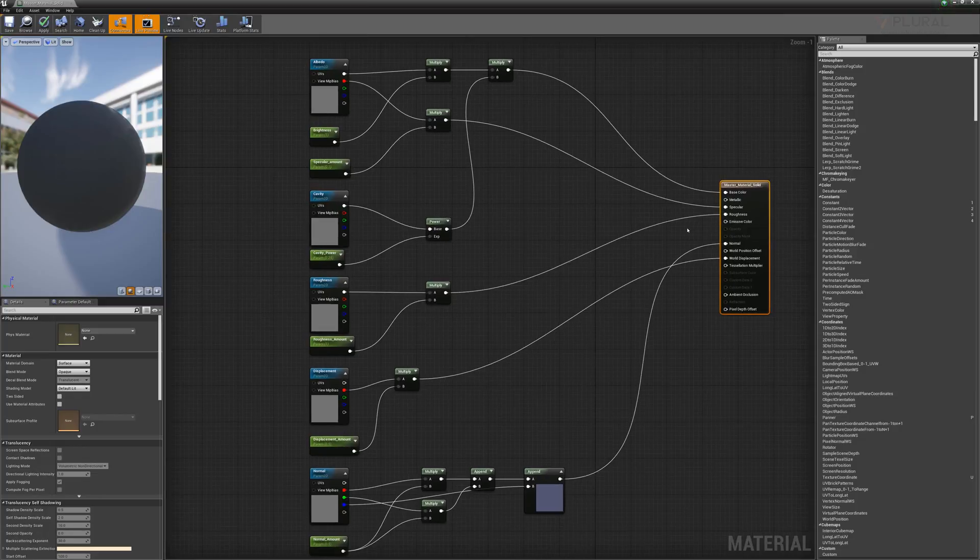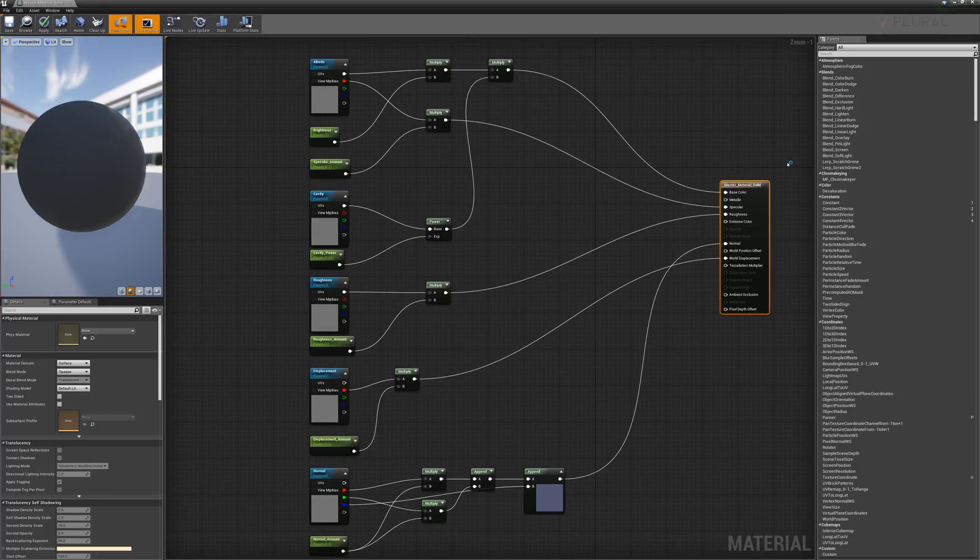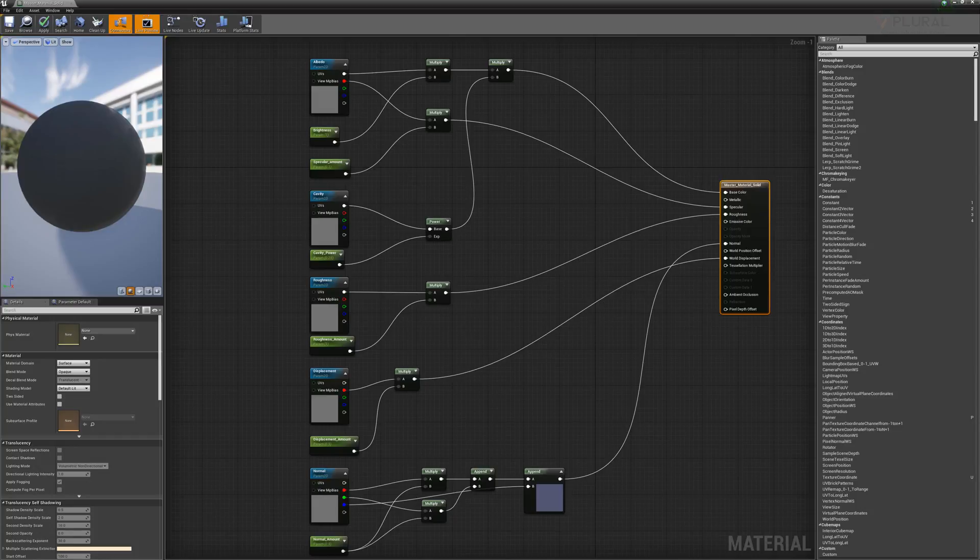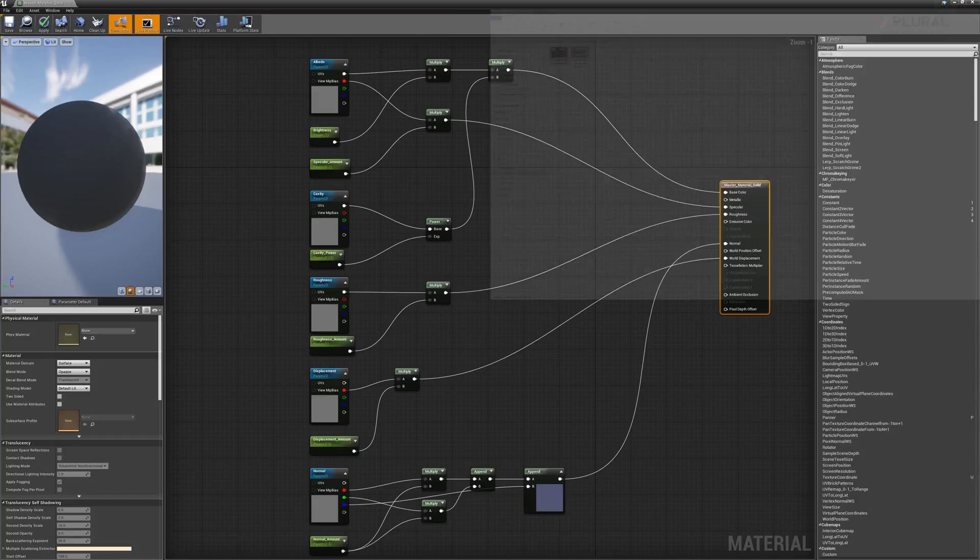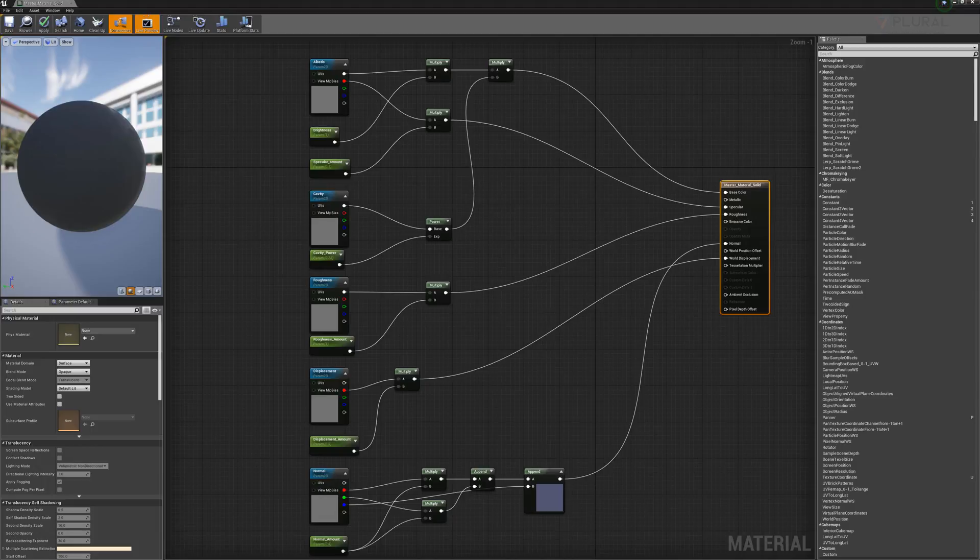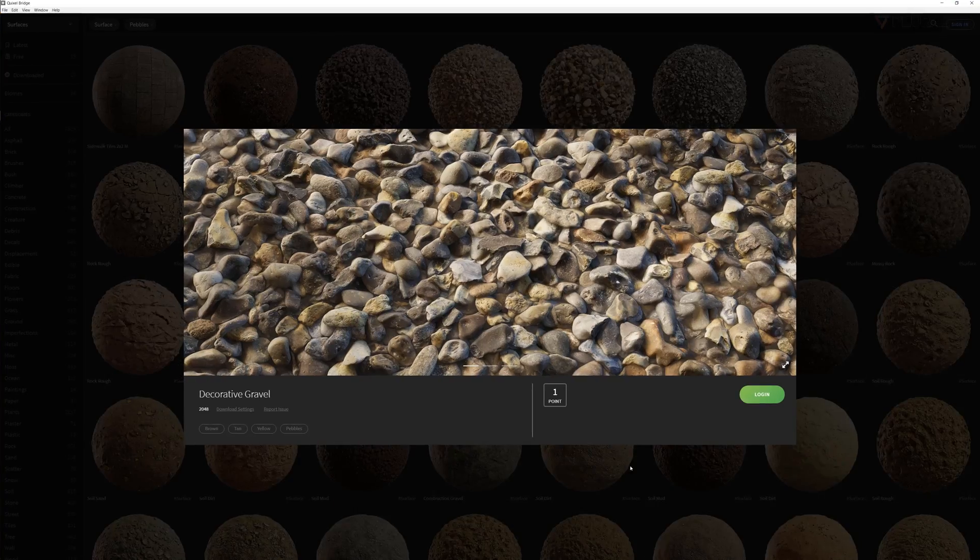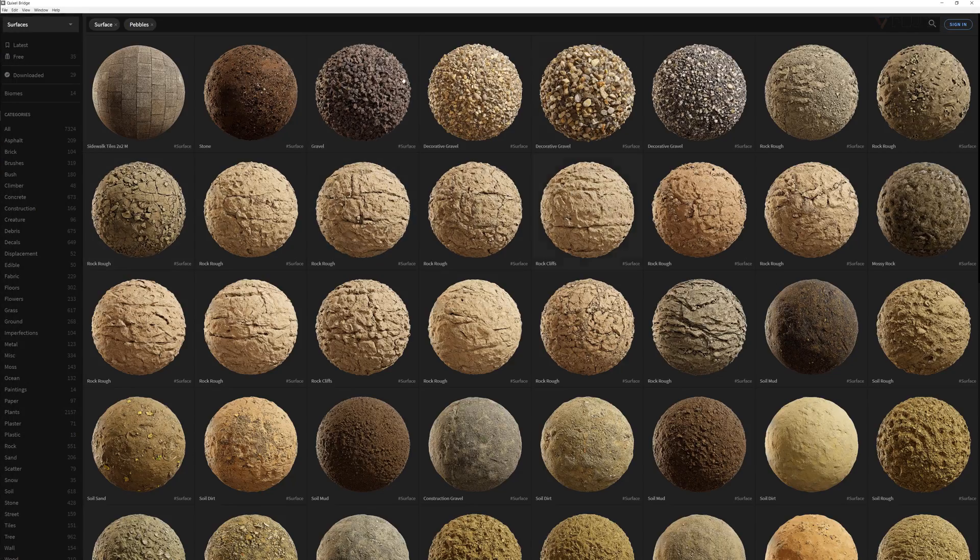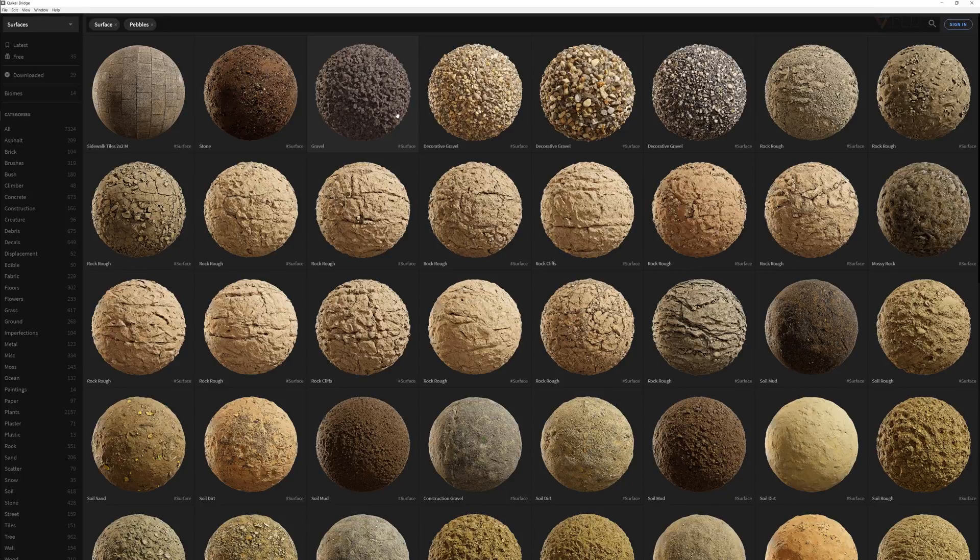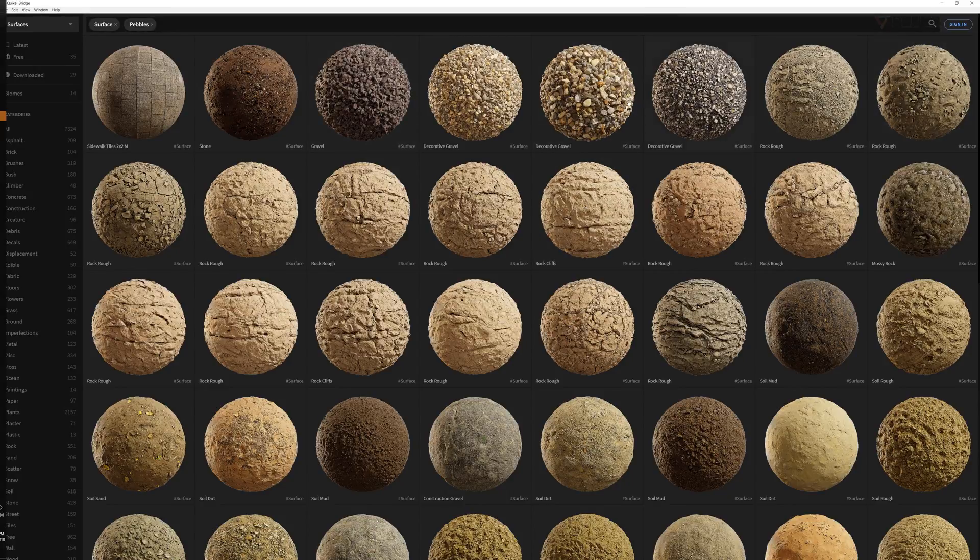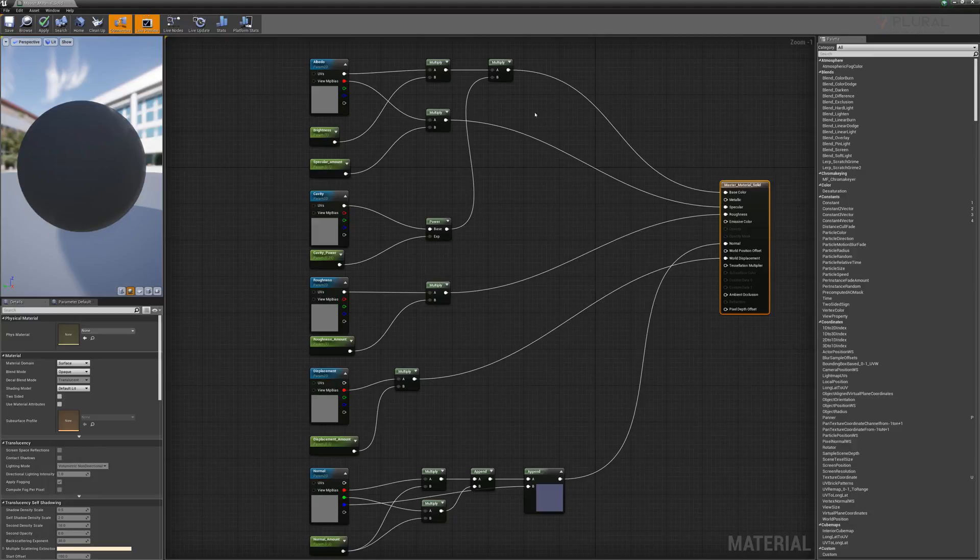Quixel makes Megascans which is a fantastic resource of lots of different texture data and 3D assets. This is the Quixel bridge so I can go in and look for lots of different materials. But instead of creating a custom material for each one of these, we're going to generate a master material that we can modify.